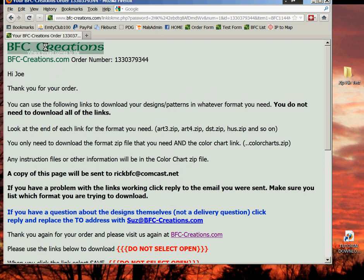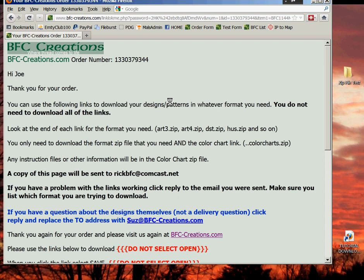From BFC Creations, here's your order number, your name. This order is submitted by Joe Blow. At the same time, you'll also be sent an email to the email address that you listed in your order. That email will look exactly like this page right here, so you can download the files from here or from the email. It works the same.